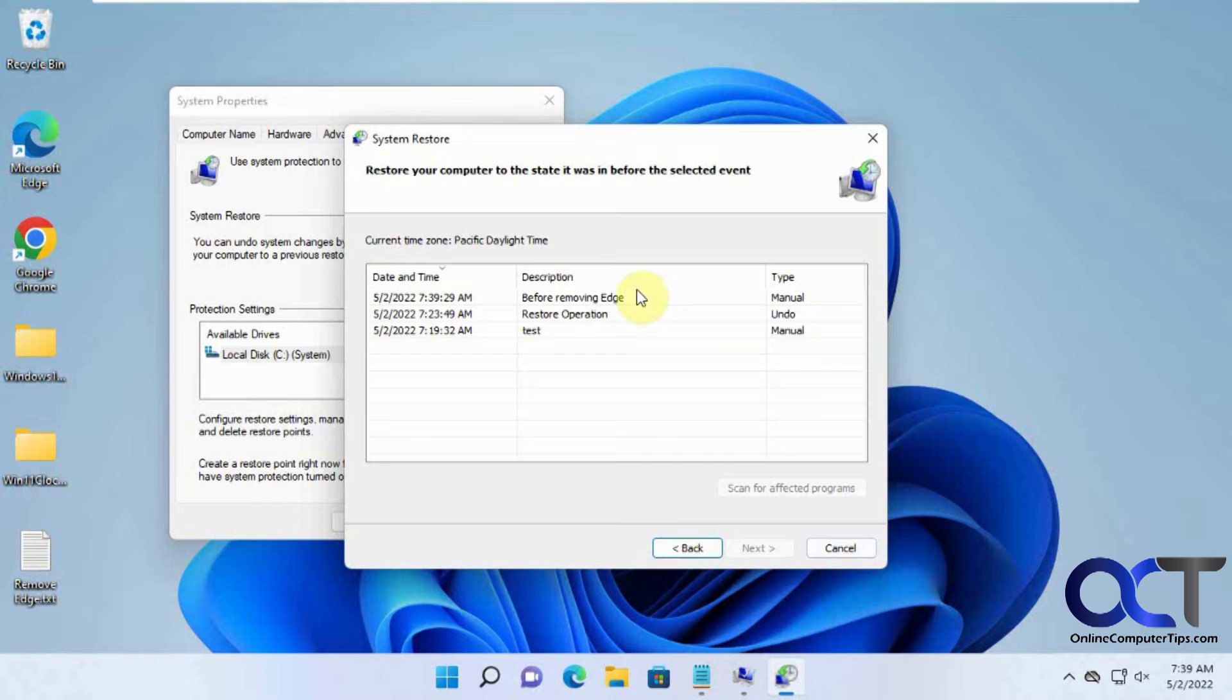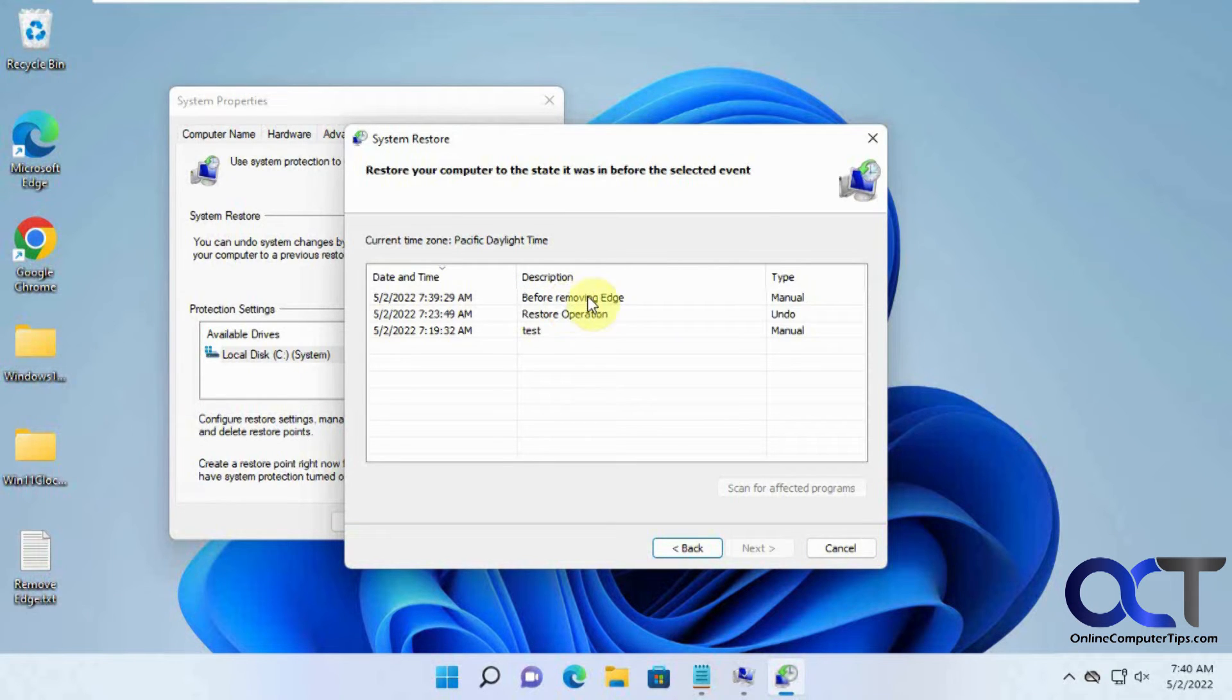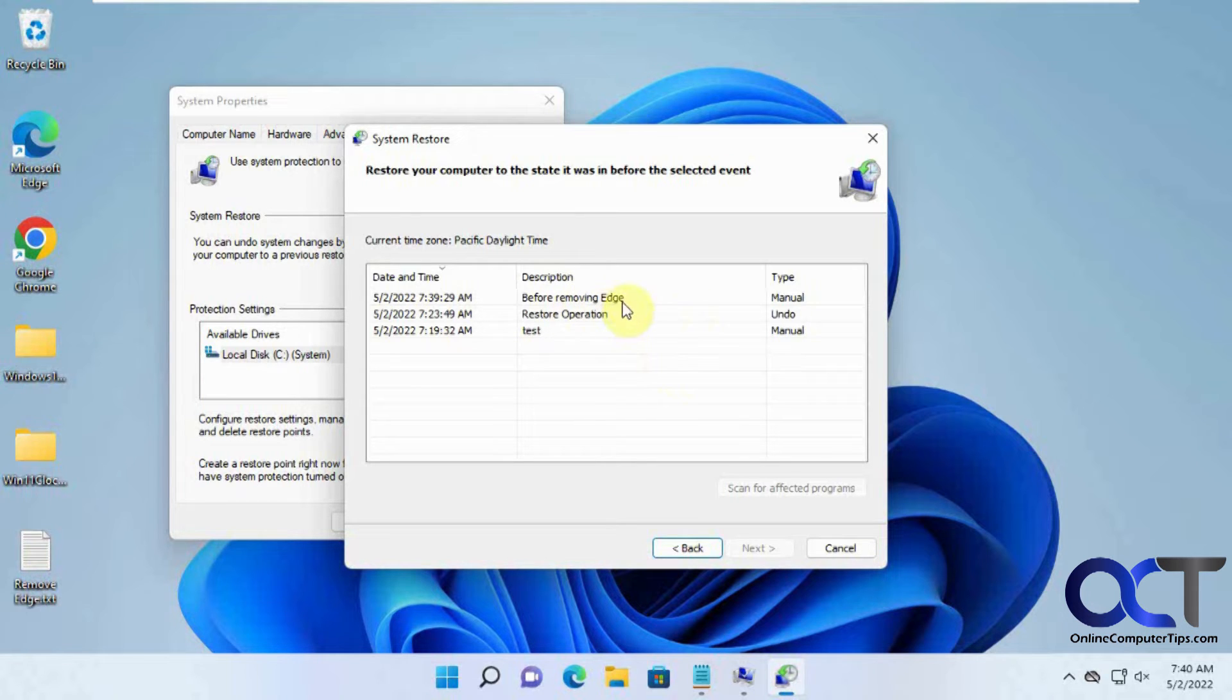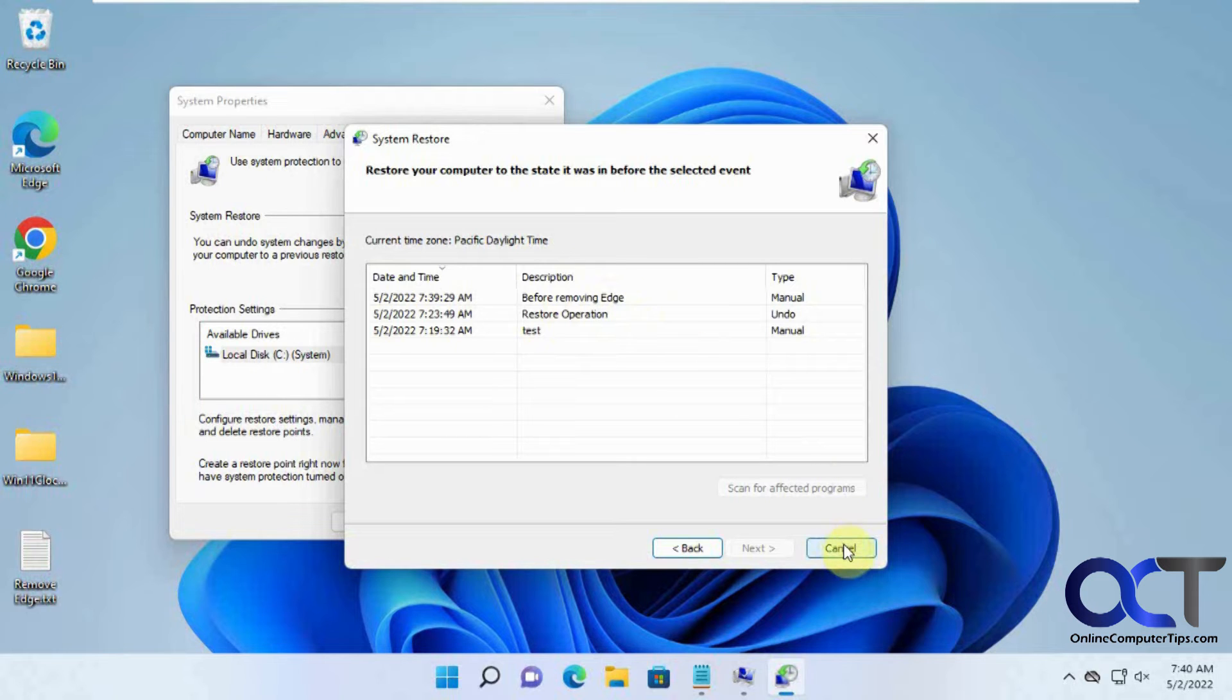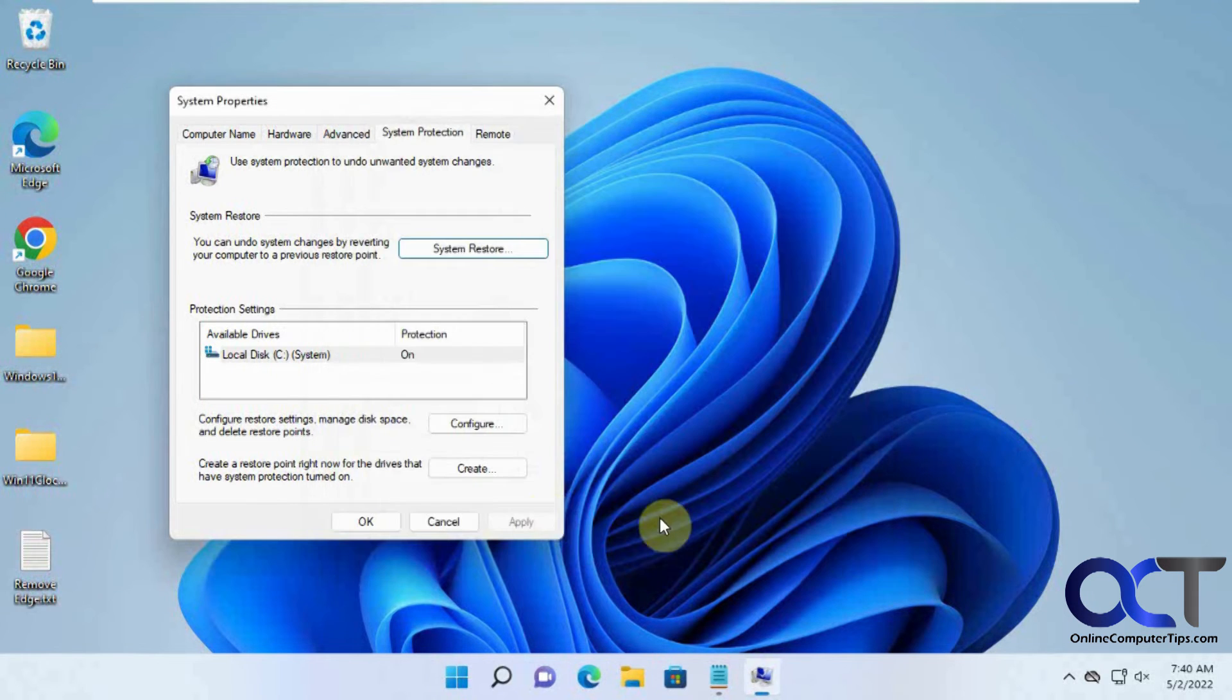mind this might restore some other stuff back to this point too. So if your restore point is pretty old, then you might be restoring or undoing a lot of stuff. Keep that in mind - you probably just want to use this if something goes wrong right after you do it.